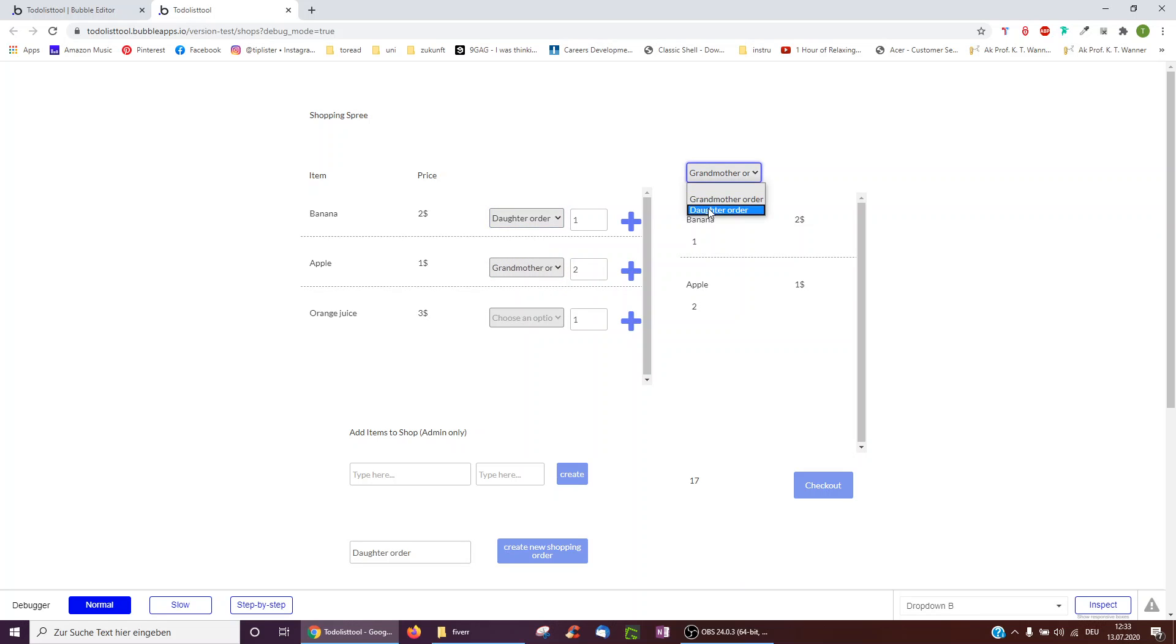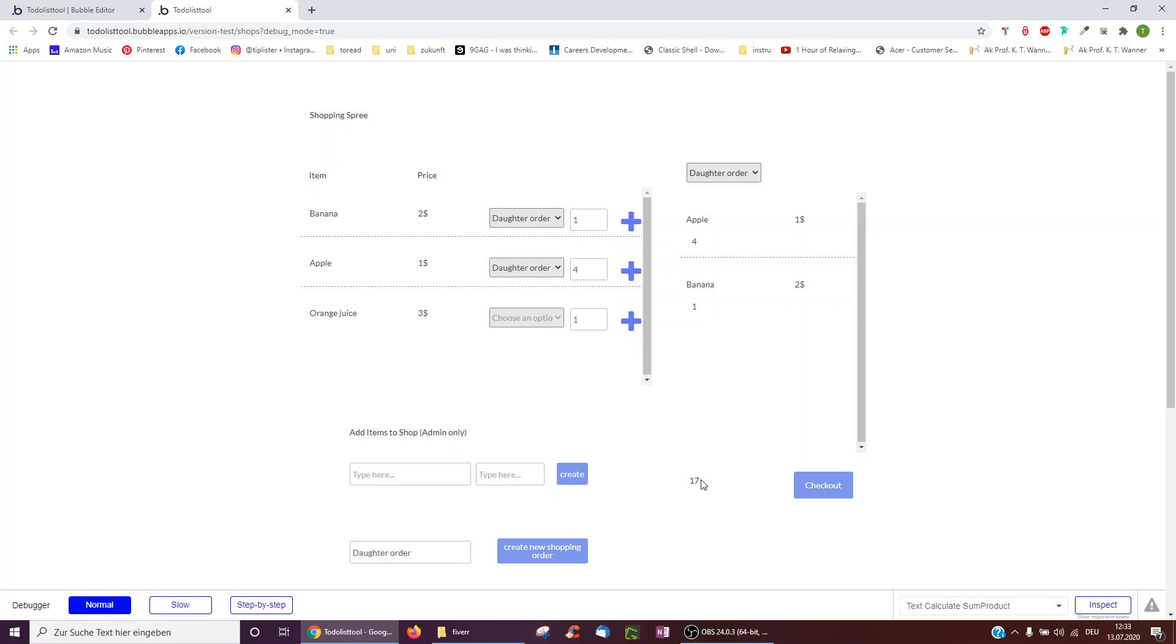Or in a similar way, daughter is empty now. And I can add something to the daughter's order. This, of course, I would have to amend. I did not change that yet. But that's basically the process.